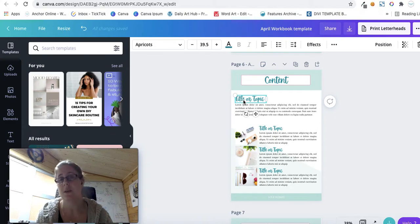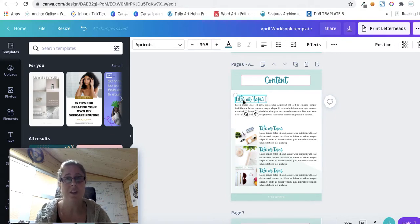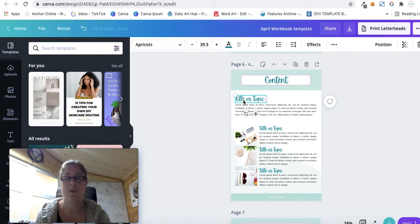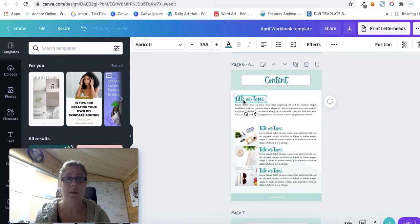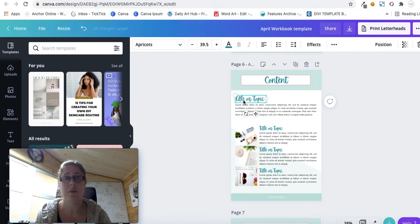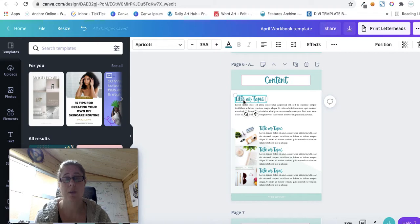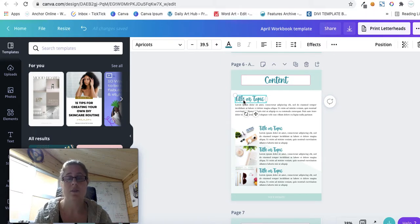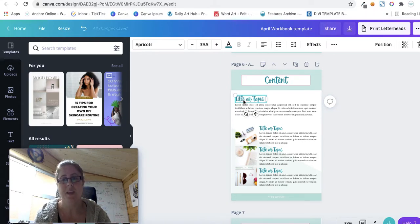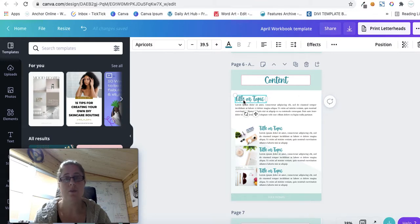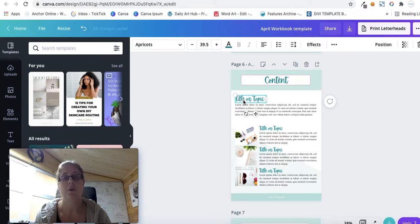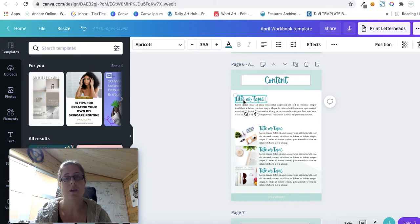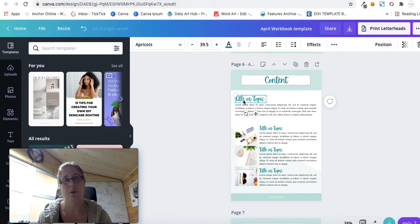Obviously any issues, any problems, anyone stuck on anything, I'm always about, I'm always happy to help. Just pop me an email or send me a message or come into the Facebook group and shout help, I need someone to come and help me. So that's it for the ebooks. You now know how to edit workbooks in PDFEscape.com and you also now know how to edit the actual ebook within Canva.